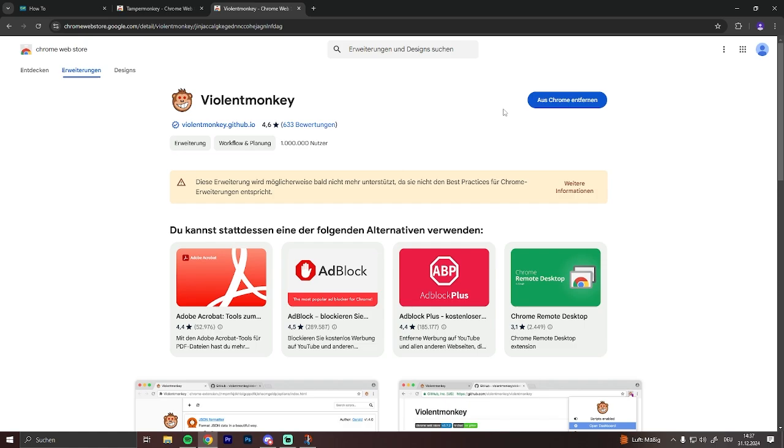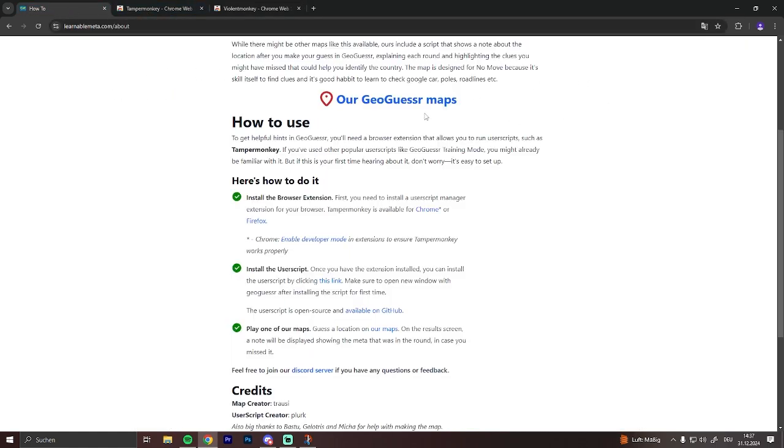So just click install, and after the add-on is installed, just go back to the installation guide. You can close these two.